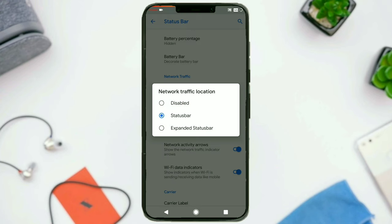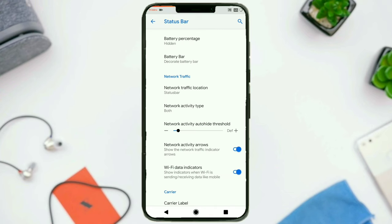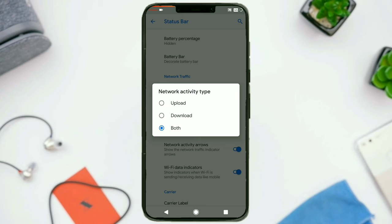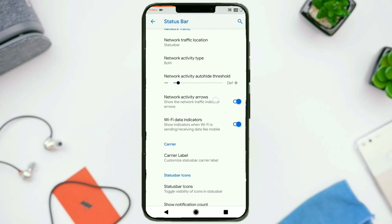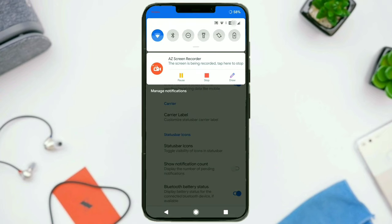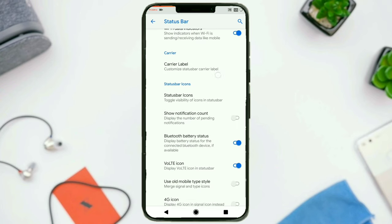Then we have got network traffic location settings — basically the location of the network traffic indicators, whether you want that shown in the status bar. When you choose the status bar, the network traffic indicators are also shown in the quick settings header. You can also choose whether you want the network activity shown for upload speeds, download speeds, or both. You can configure the unit — I think it was megabits per second. And you can change the network activity auto-hide threshold in KBPS. You can also toggle network activity arrows and Wi-Fi data indicators alongside the Wi-Fi icon.